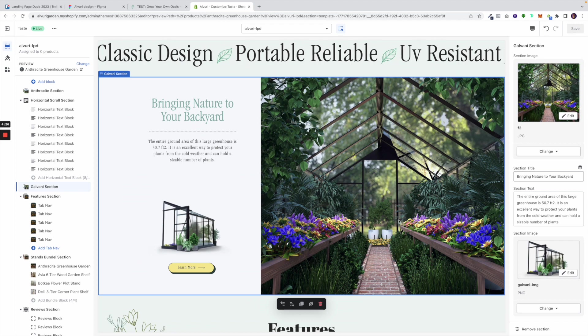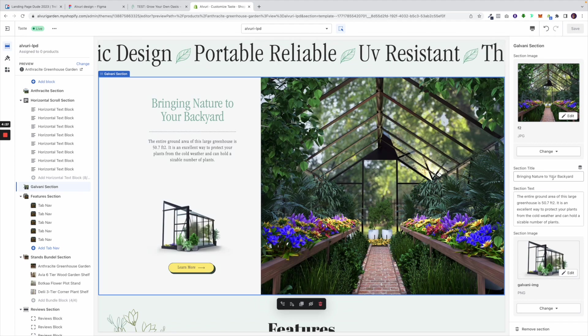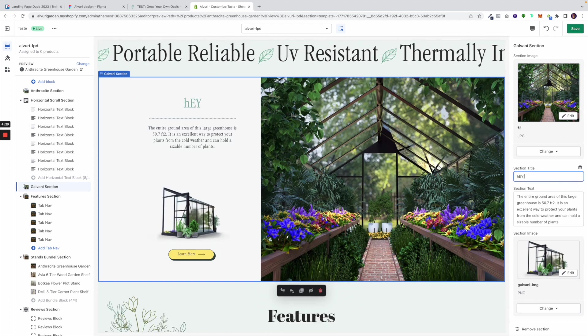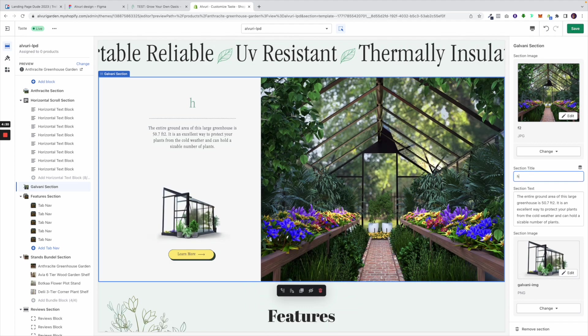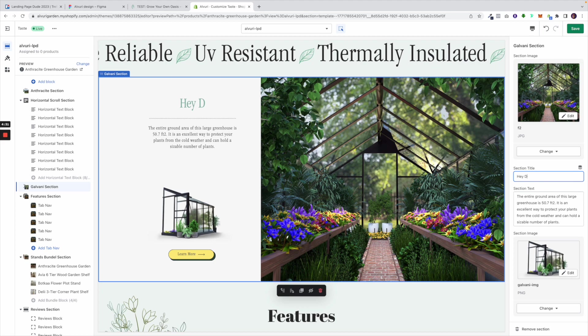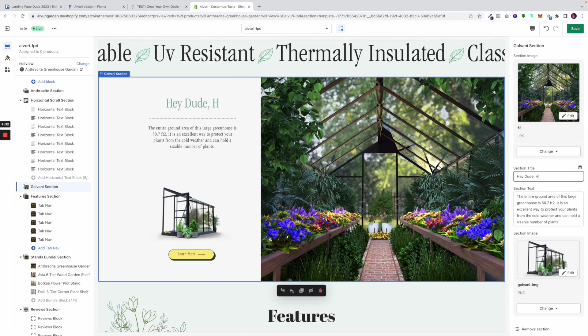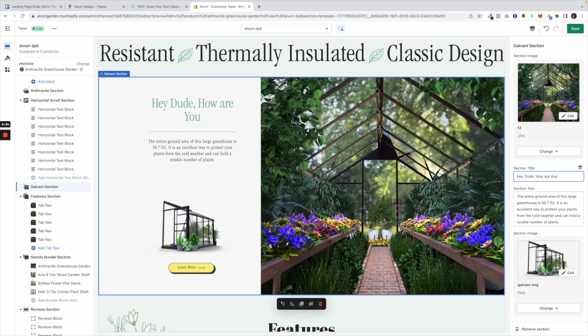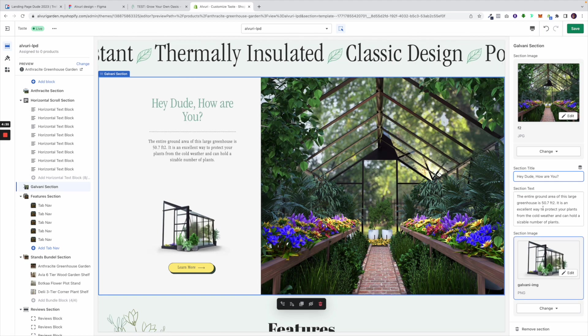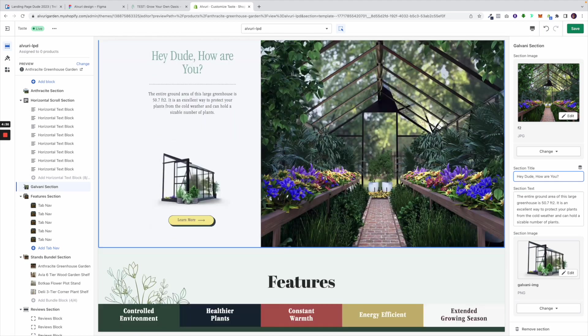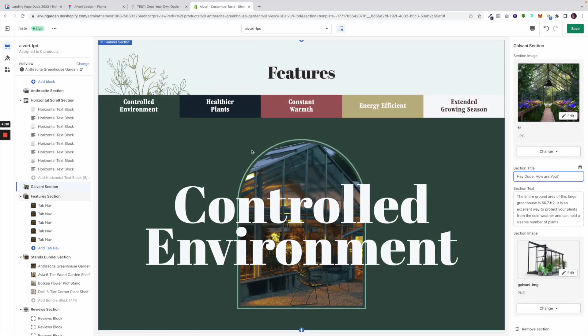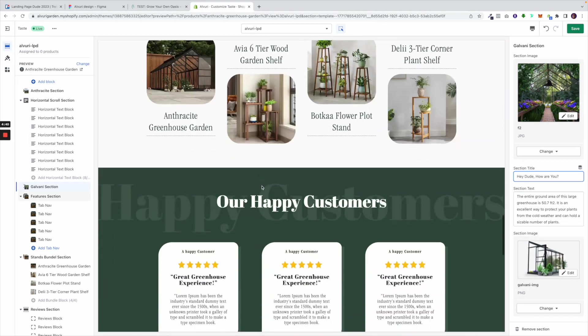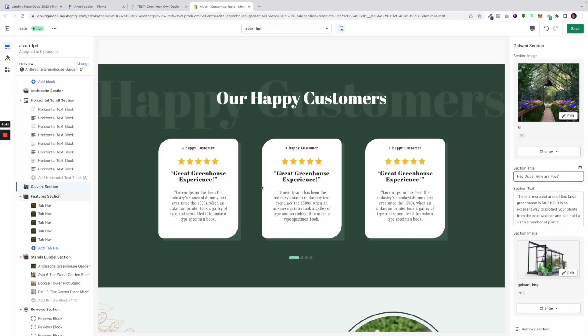For example, if I wanted to change this text, I would just click on it and say, 'Hey dude, how are you?' It's that simple. Everything you click, you can edit.